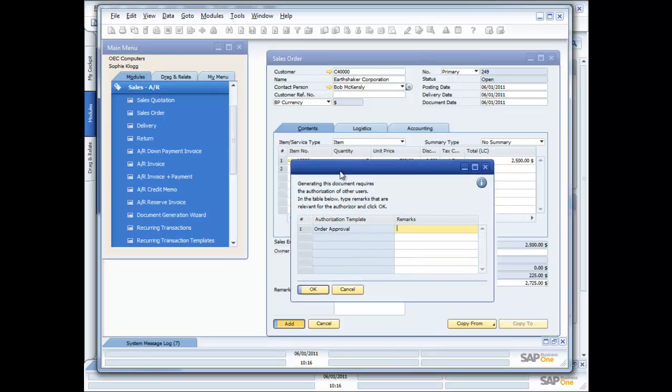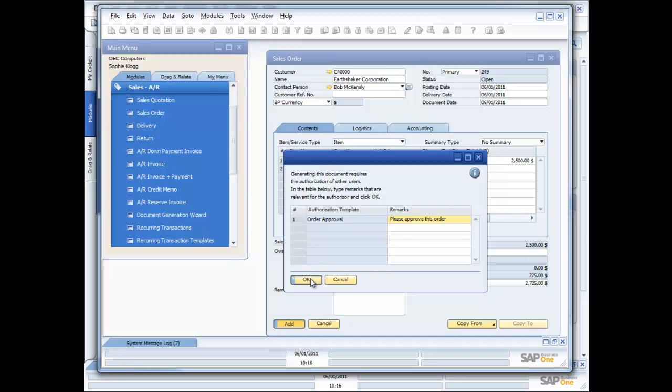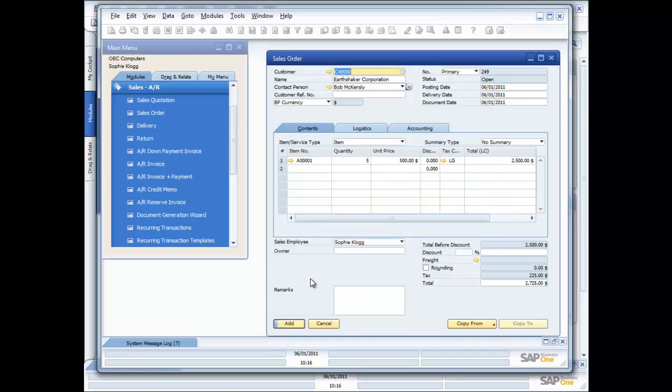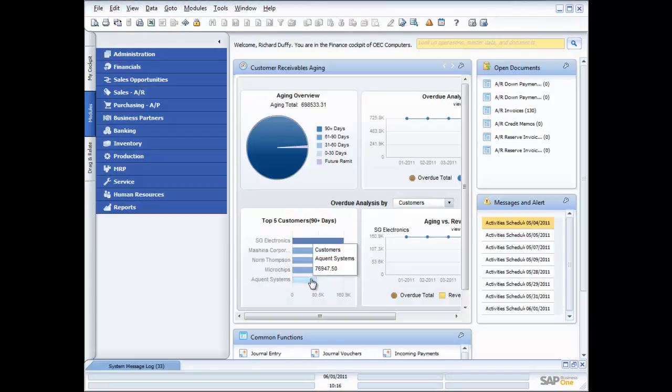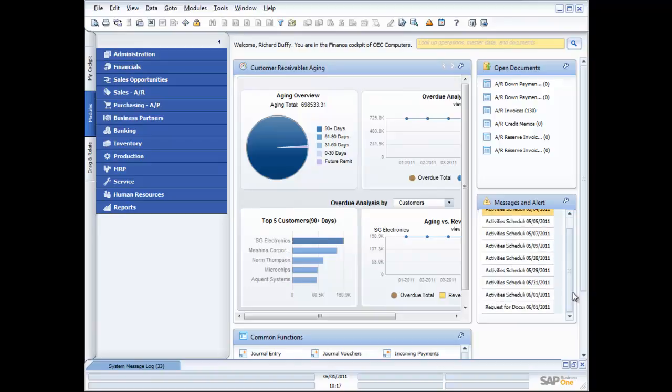Now what you'll see here is that the authorization workflow template has automatically popped up. She puts in her comment, please approve this order. Now, I'm going to have to be very quick here, because as soon as she says okay, I'm going to go back across here to my screen, and I'm sitting here again as Richard Duffy, and you may have heard that little audio cue. What that means is that I have received a new alert, and you can see it down here, my request for document approval has come up in my messages and alerts window inside SAP Business One in my cockpit.